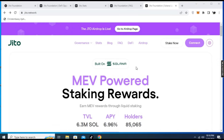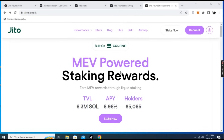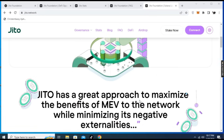Let me take you to the home page. You can see the project is built on the Solana blockchain. Here you can see MEV-powered staking rewards — you can stake and get rewards, and you earn MEV rewards through liquidity staking. The total value locked is 6.3 million SOL, the APY is 6.9%, and there are over 80,000 holders.